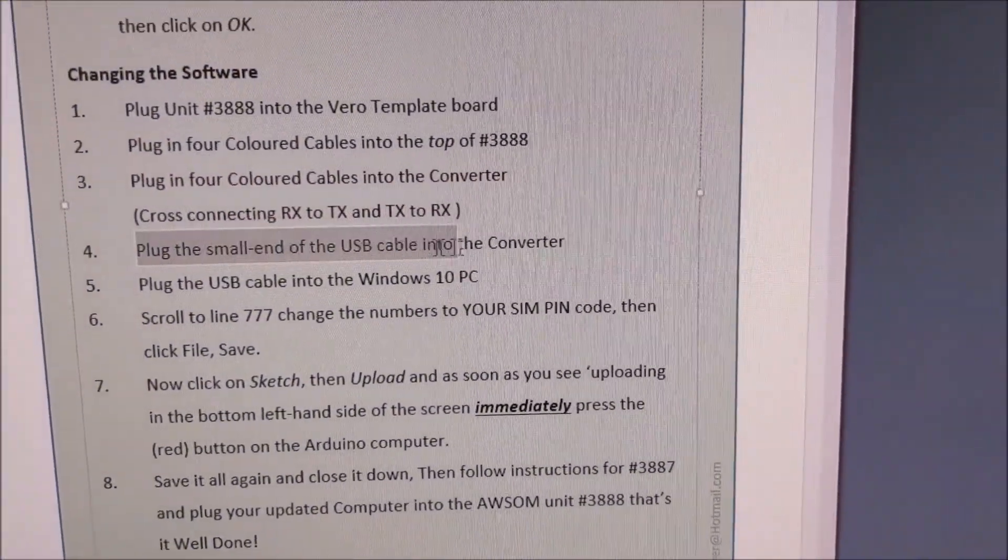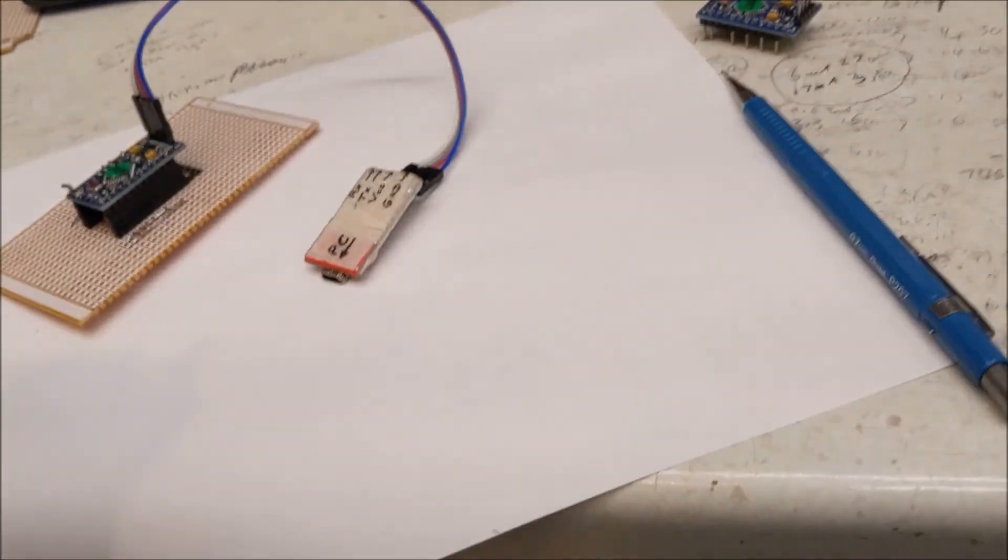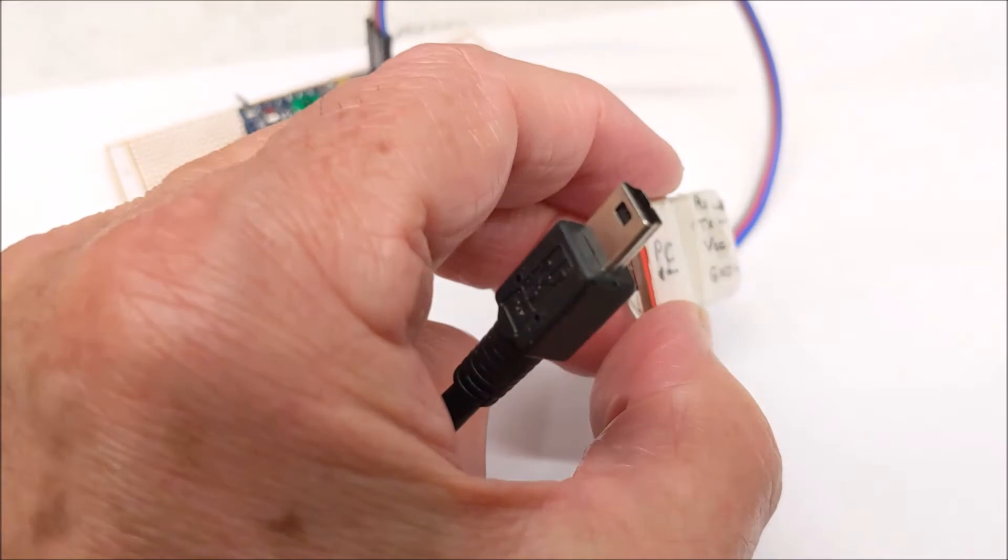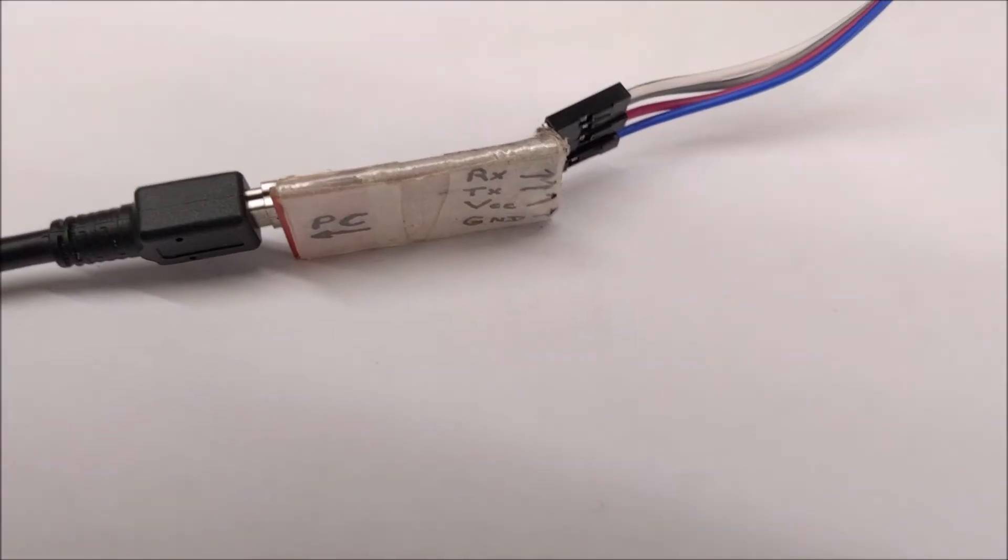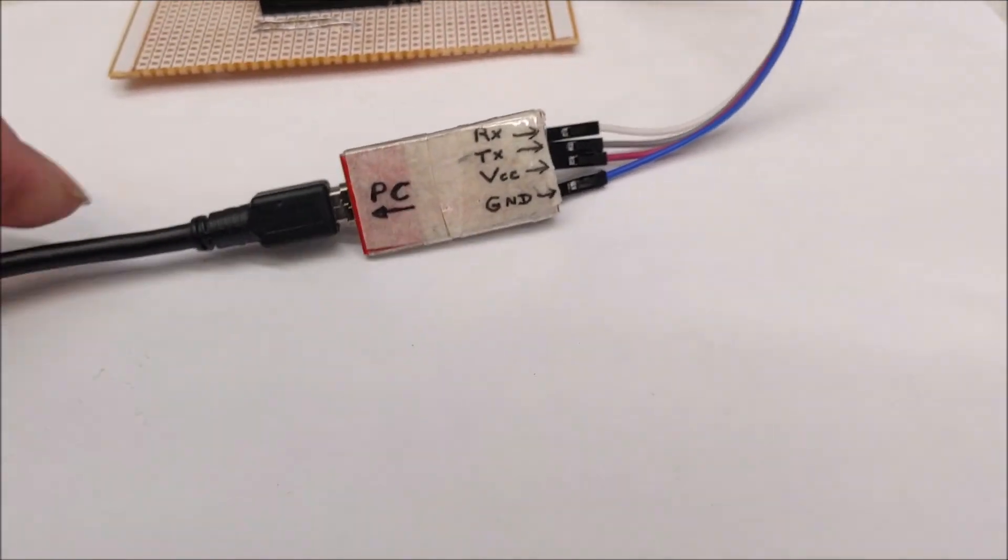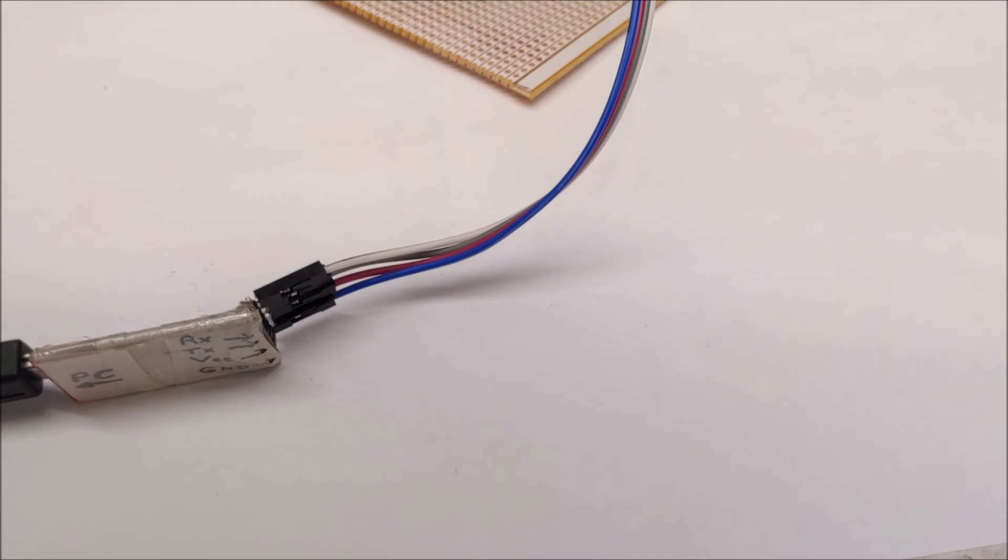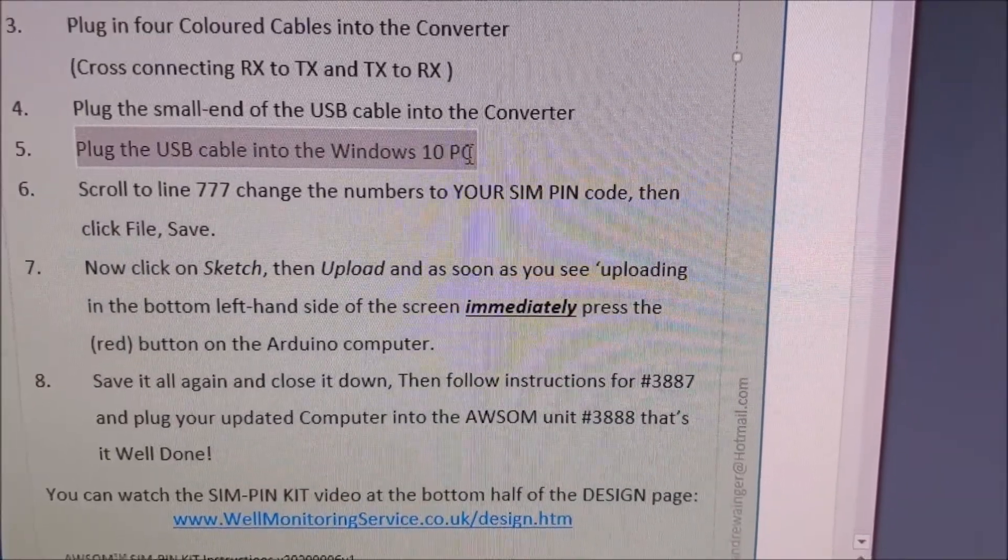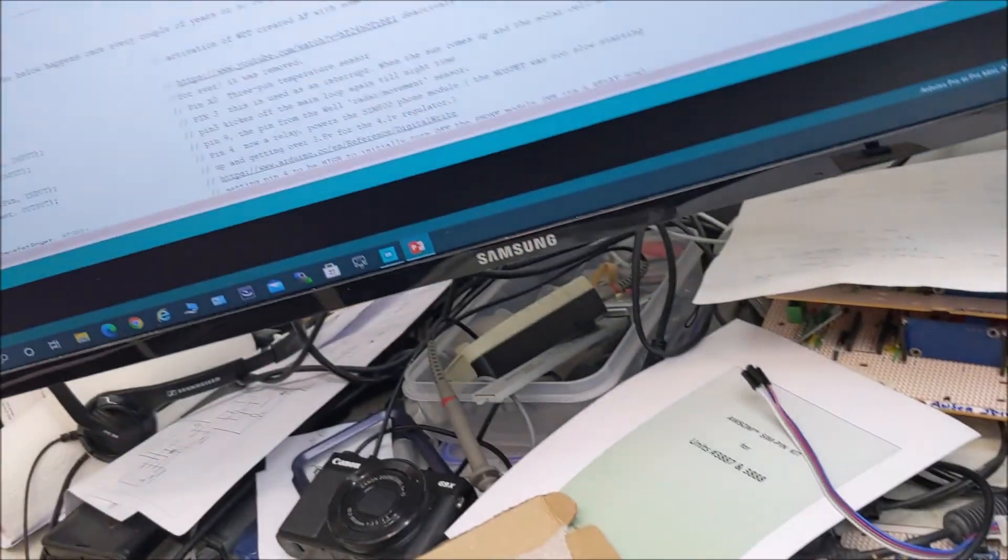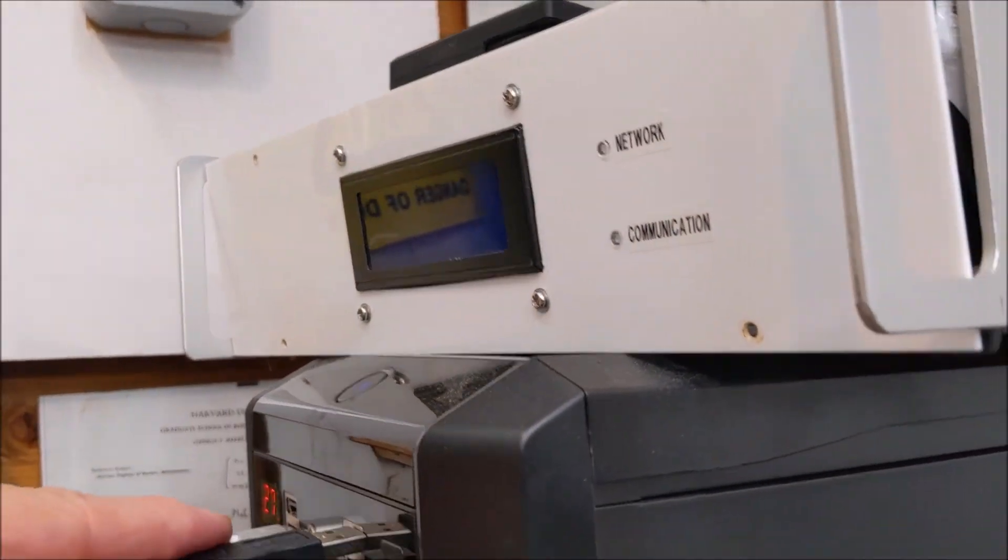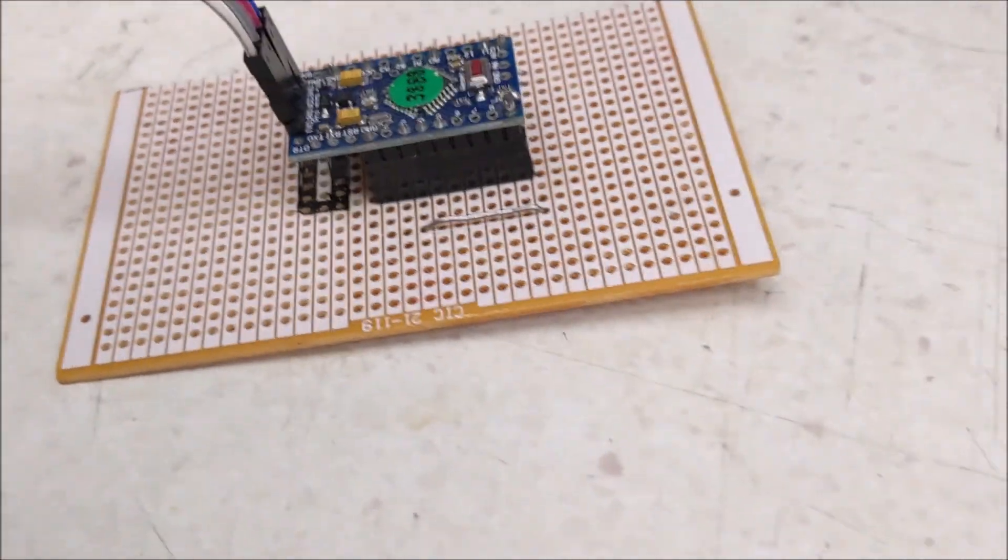Plug the small end of the USB cable into the converter. So, this is the USB cable. And we plug it into there. So, that little arrow is pointing to the PC. And guess what happens now? Well, we plug the USB cable into the Windows 10 PC. So, we've got the other end of the cable. And we plug it into the PC like that. Now, as soon as we do that, that light will come on.